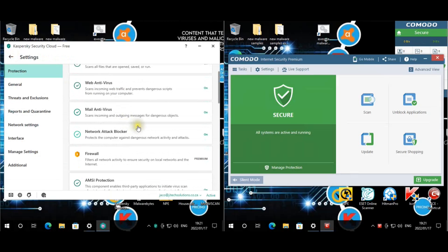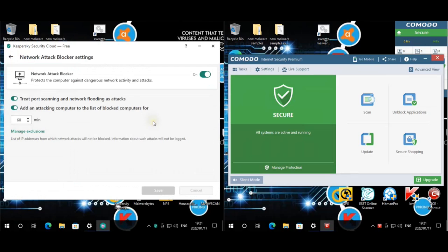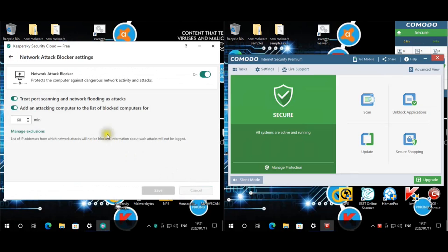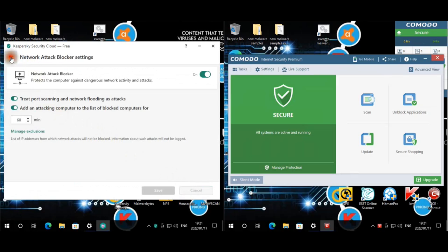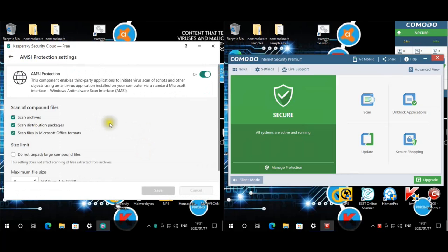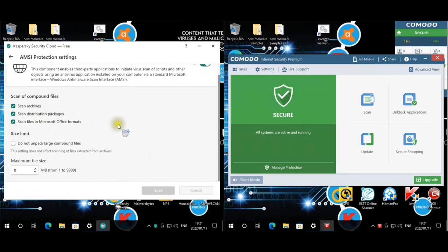Mail antivirus — we're not testing that but it is on. Network attack blocker is enabled with no exclusions. AMS integration is all enabled.